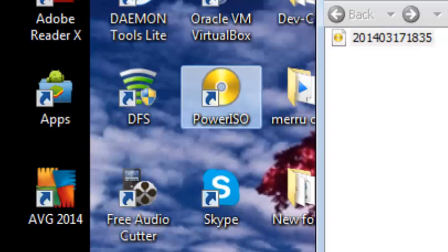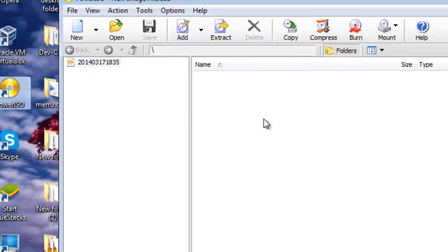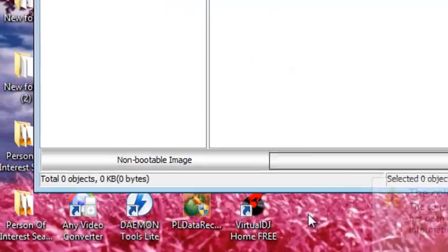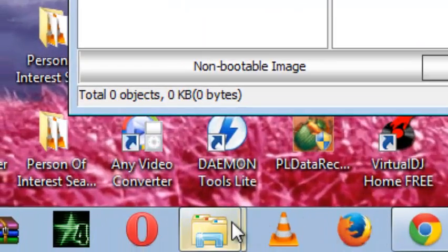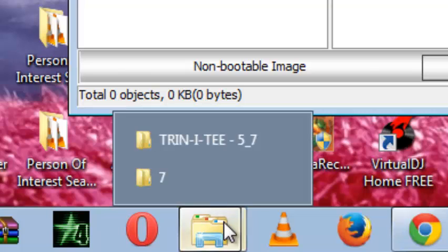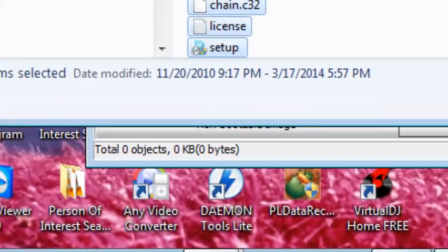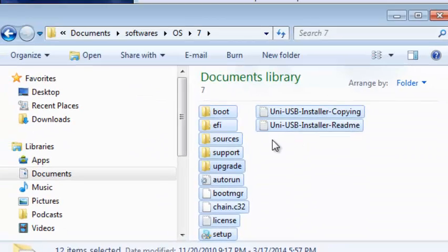Secondly, we locate the contents of the Windows 7 disk, which mine is just right below here. So you find yours and open it.